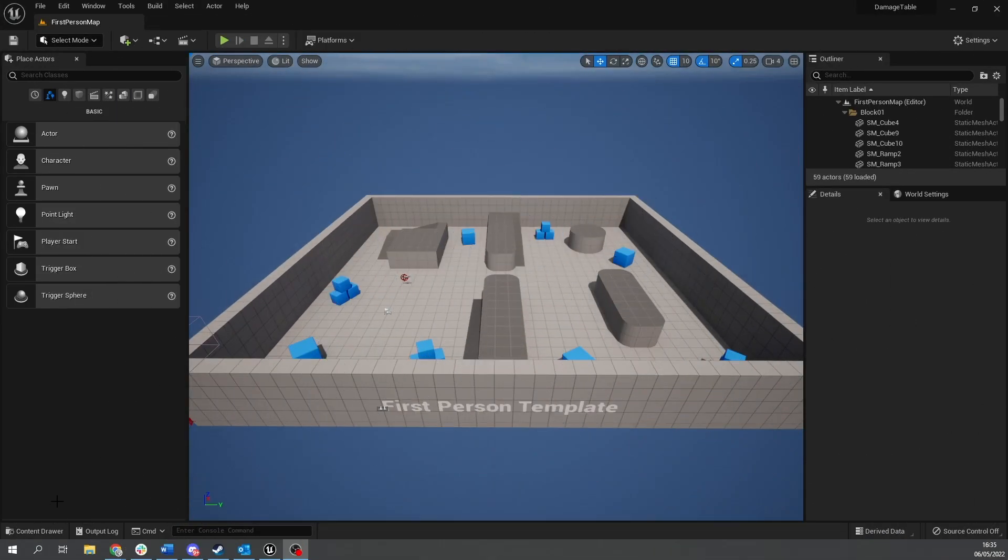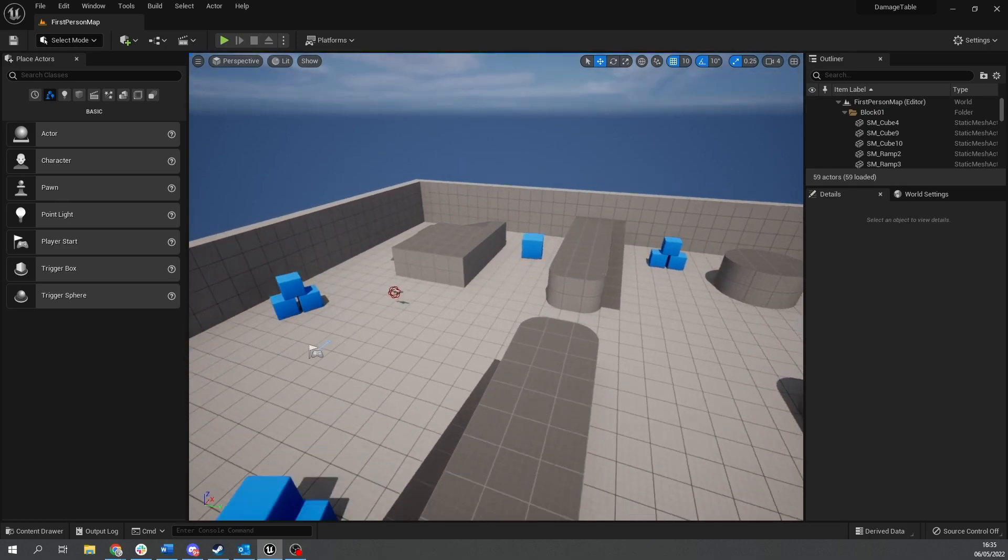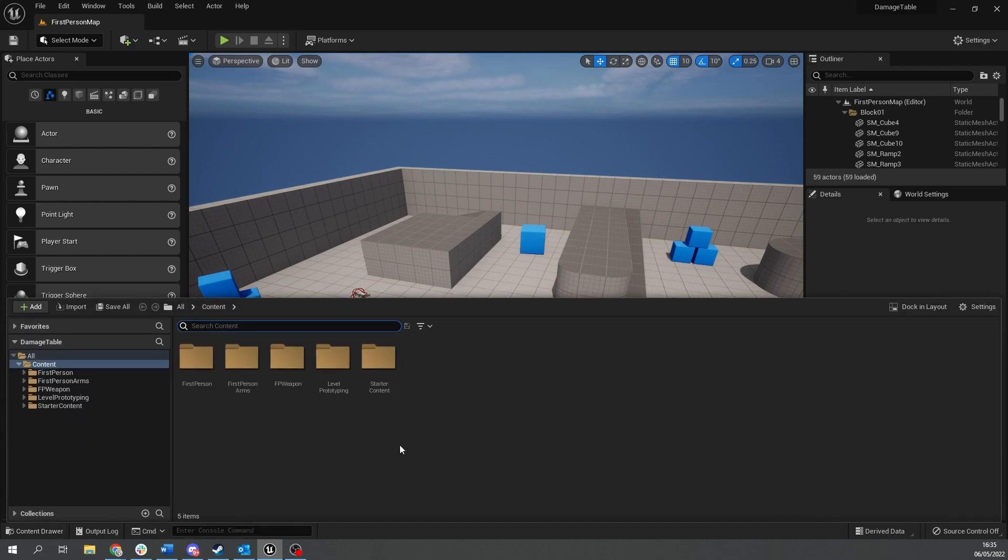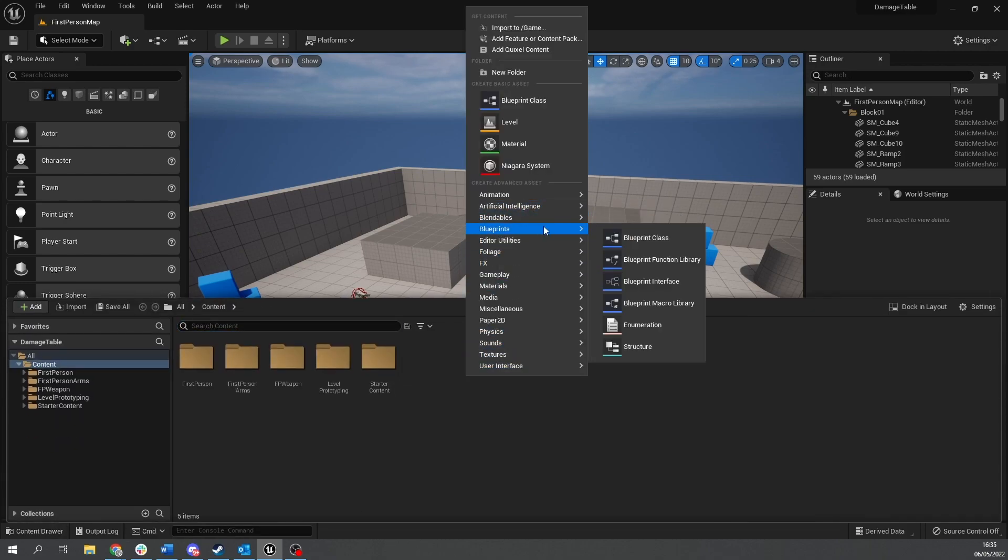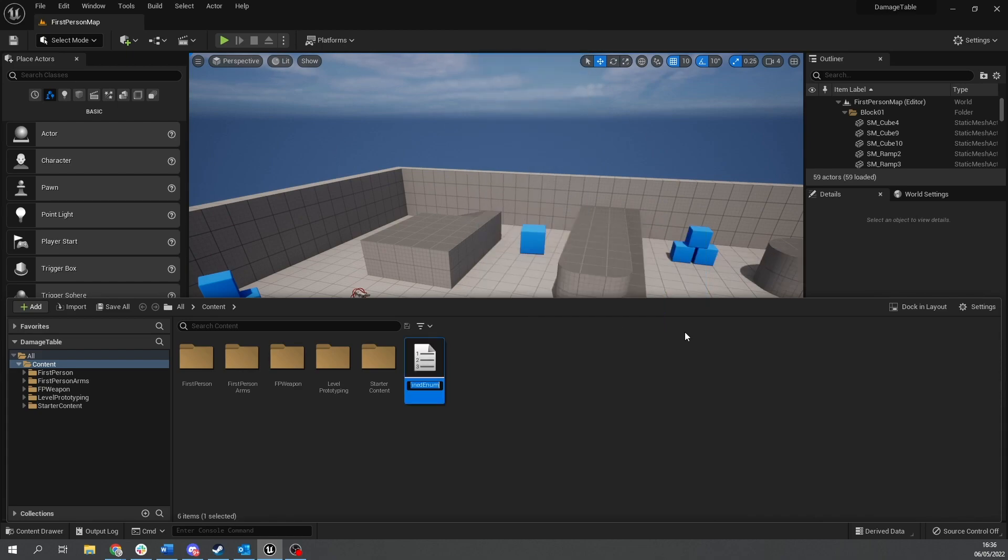So to start things off we're going to first of all set up our various elements that we're going to have in our elemental data table. So in my content browser here I'm going to create a new enum to handle this. You find the enums in the blueprint section, enumeration there you go. I'm going to call it enum elements.